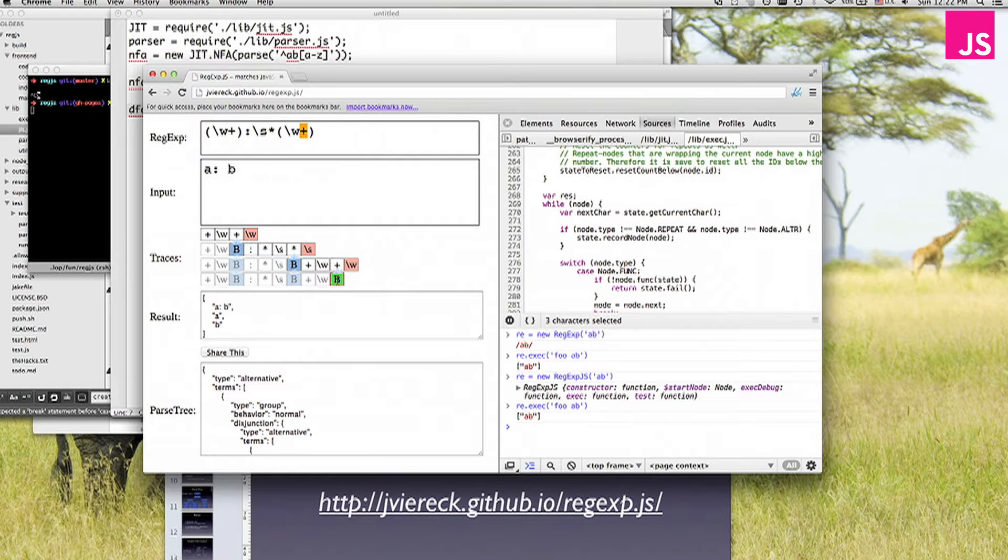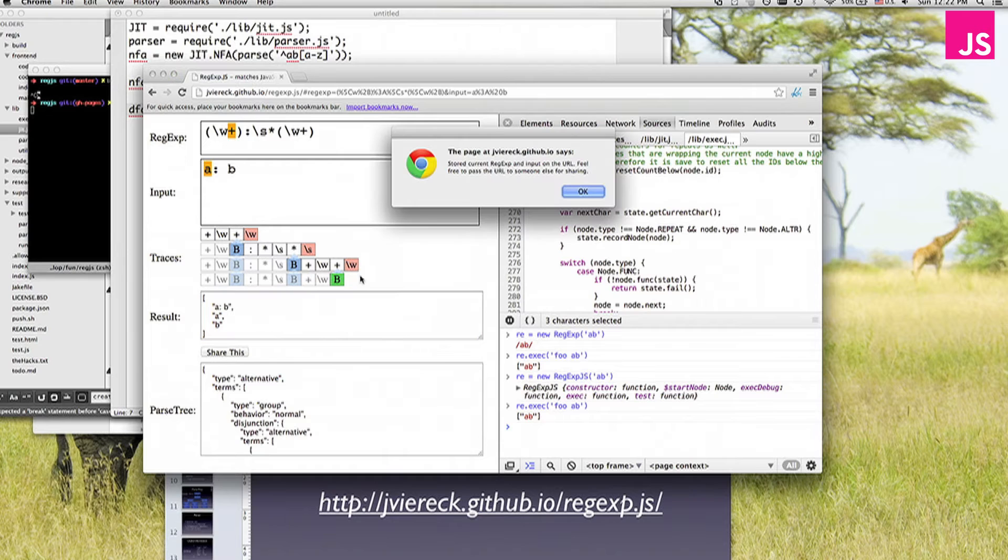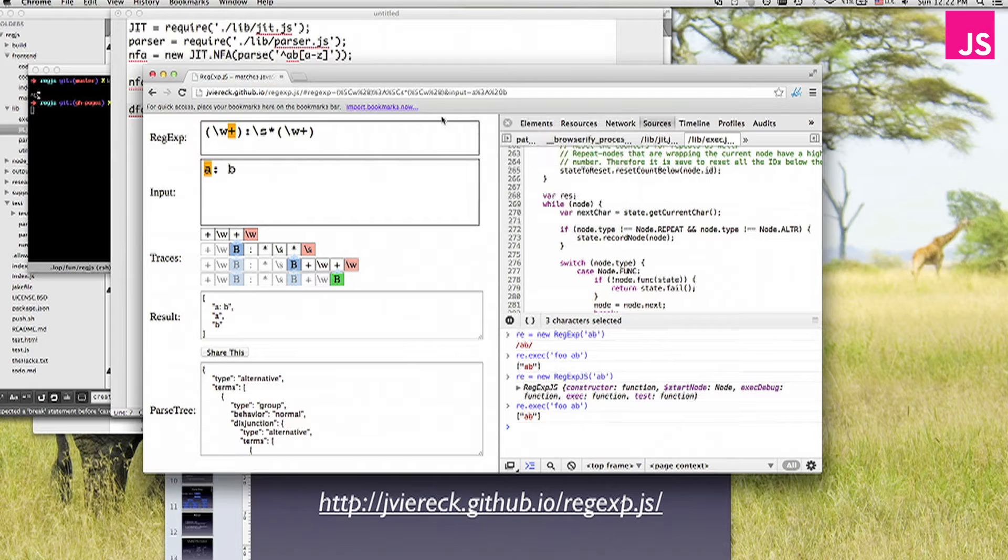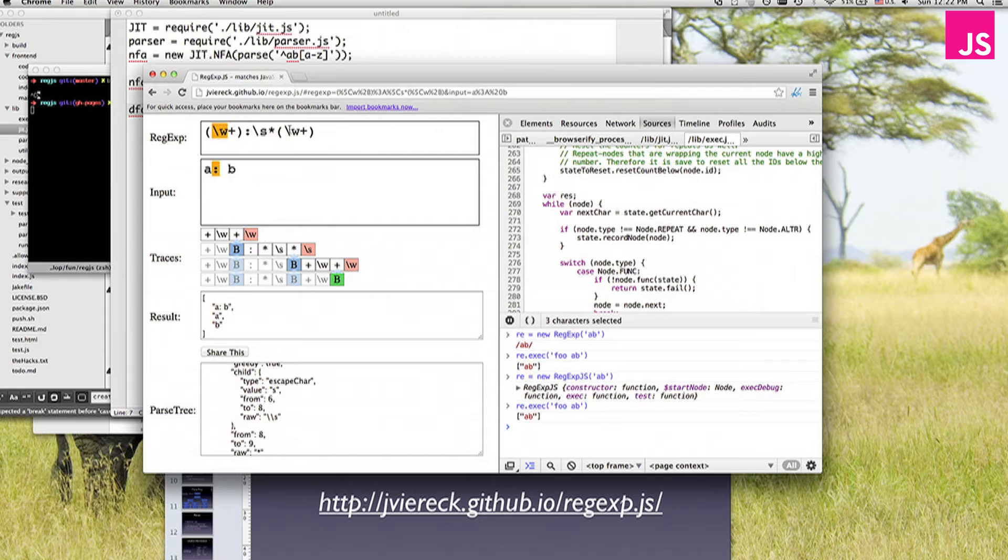What you also get is you get the results of your matches, so you see the A and B are in the groups. You can share this to your friends, so if they come along, oh, this is not matching, you can fix it and give them the link again. So it's basically just putting this in the hash here, pretty old school. And you also get a parse tree for basically the regular expression they write up here. So that's pretty cool.